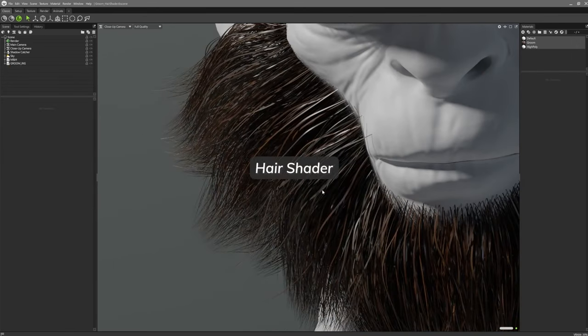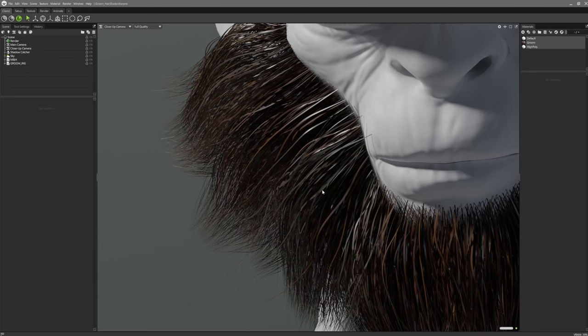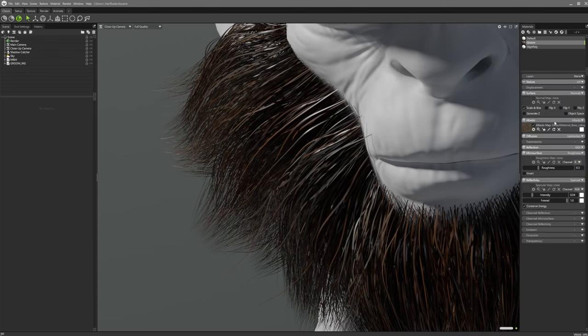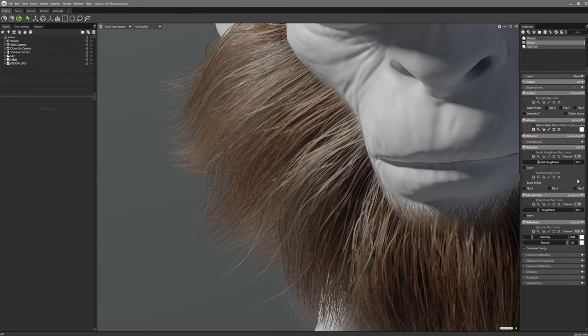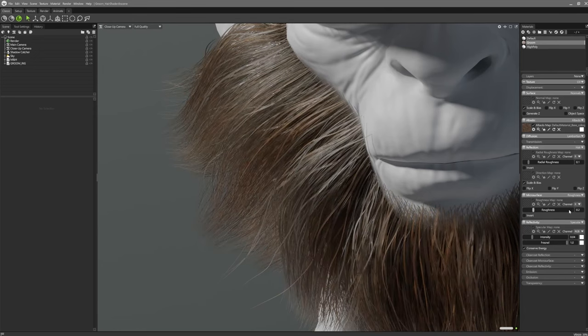This feature is particularly valuable for character artists and animators, as they can now create lifelike hair with minimal adjustment. While tools like Blender have powerful hair rendering capabilities, especially through the Cycles engine, rendering complex hair setups can be demanding and may require external renderers for best results.